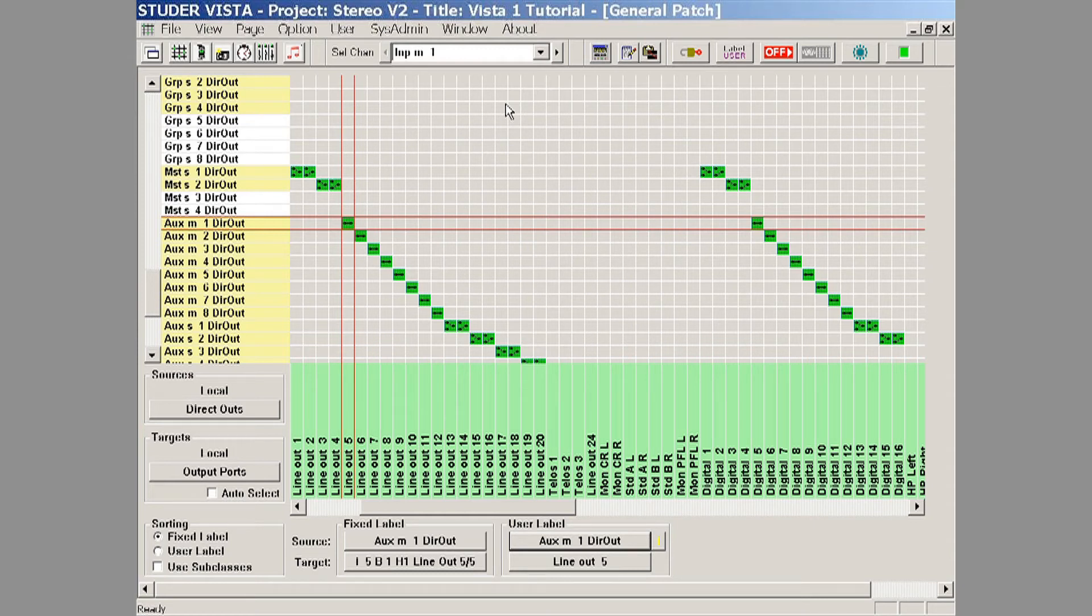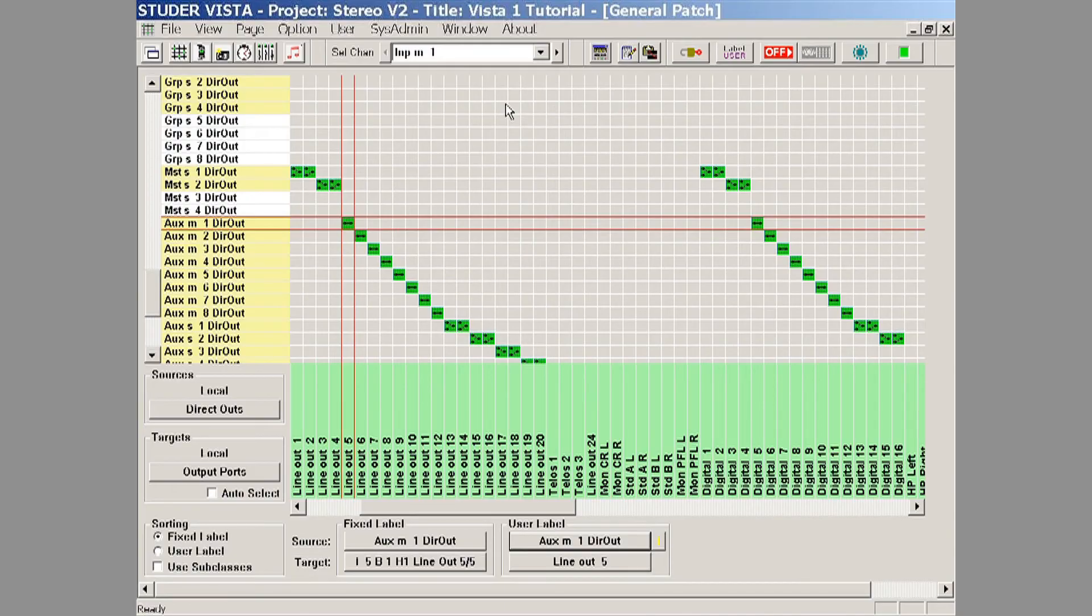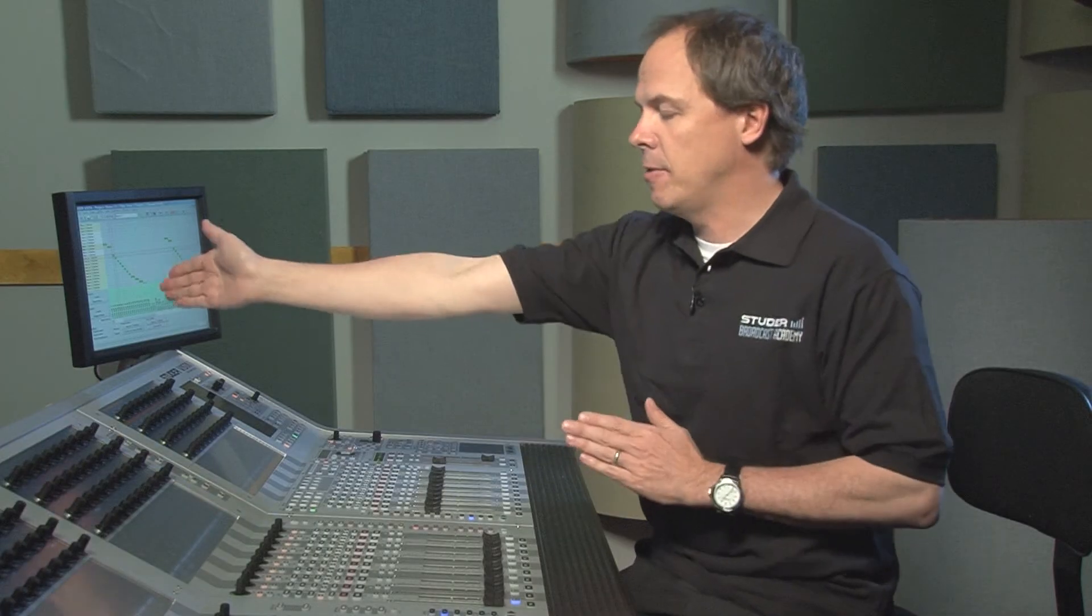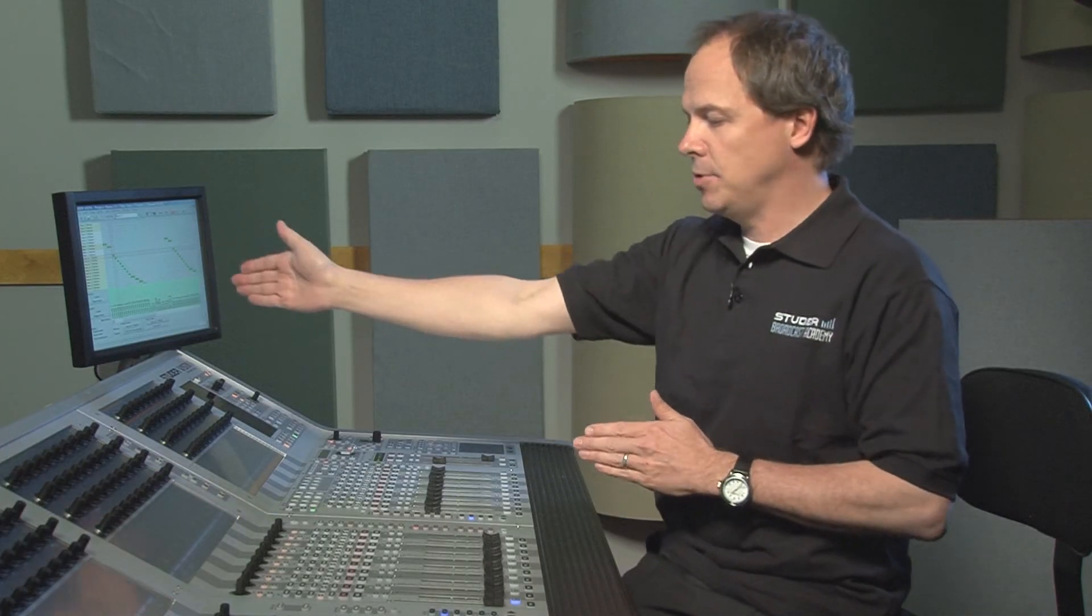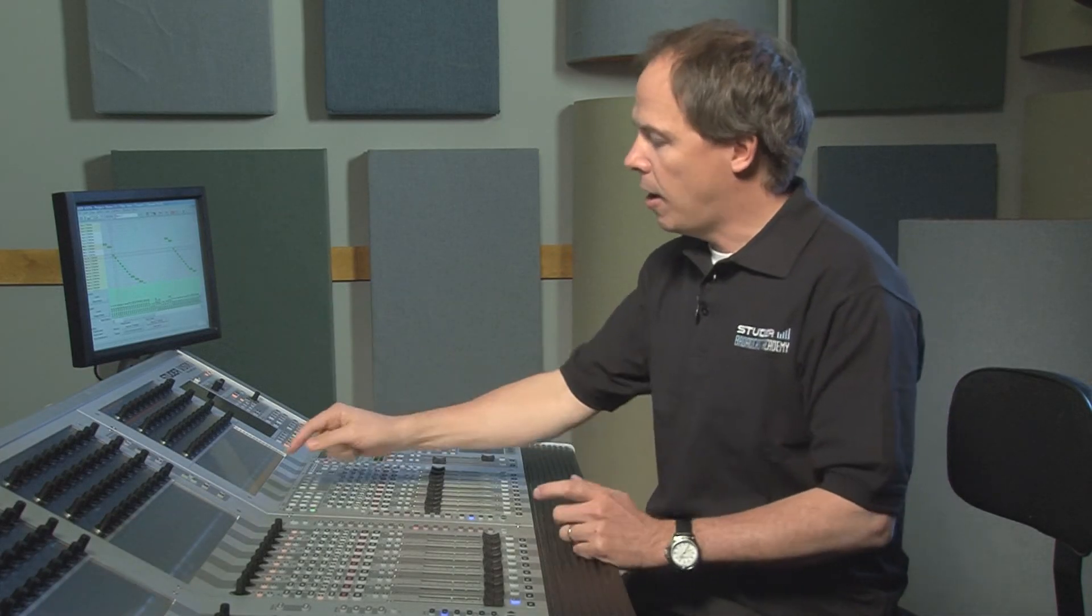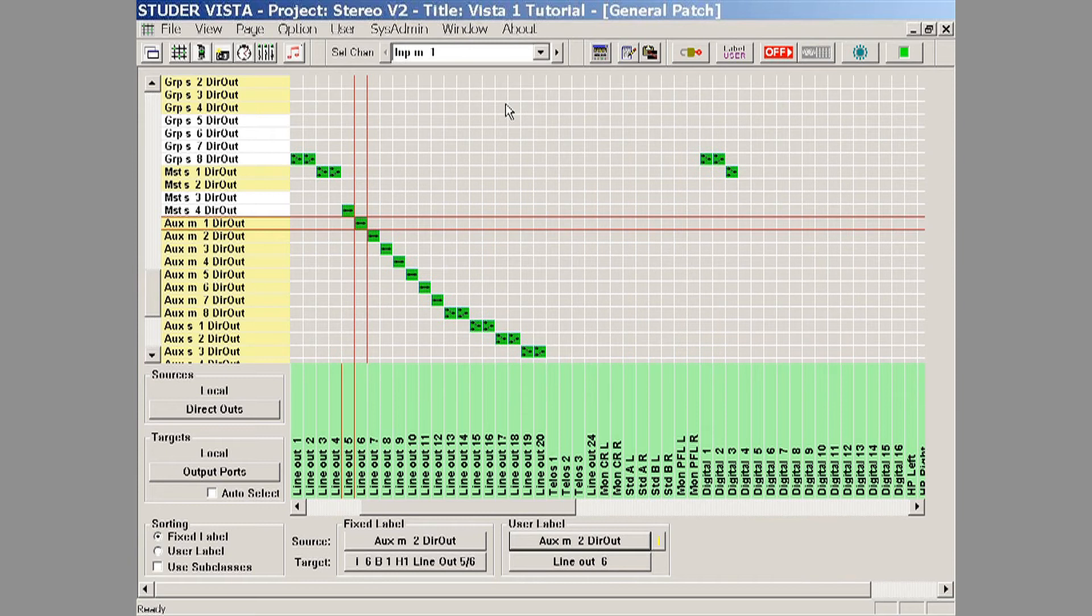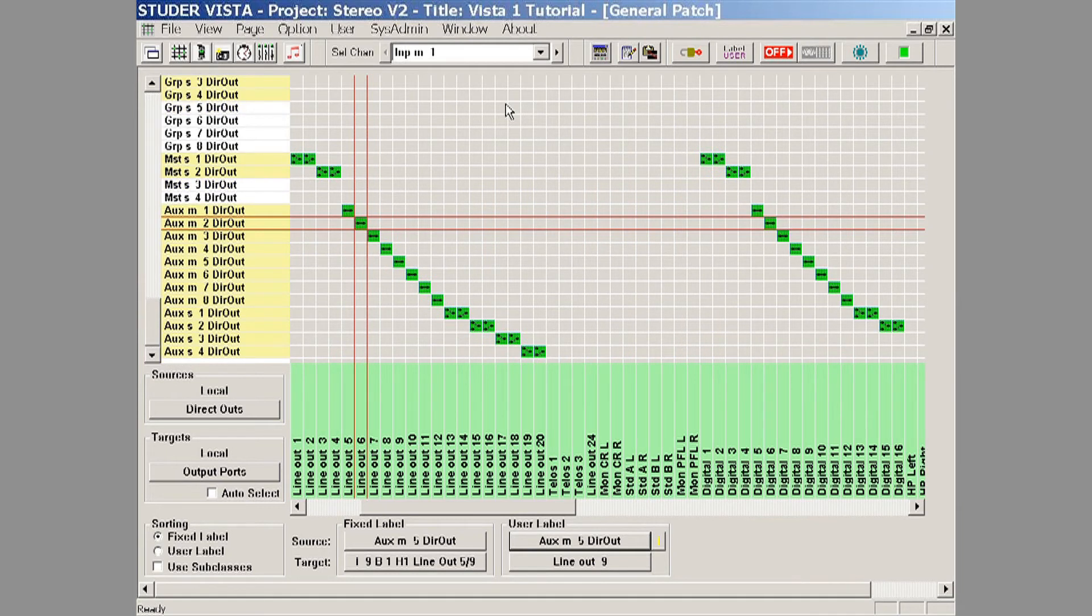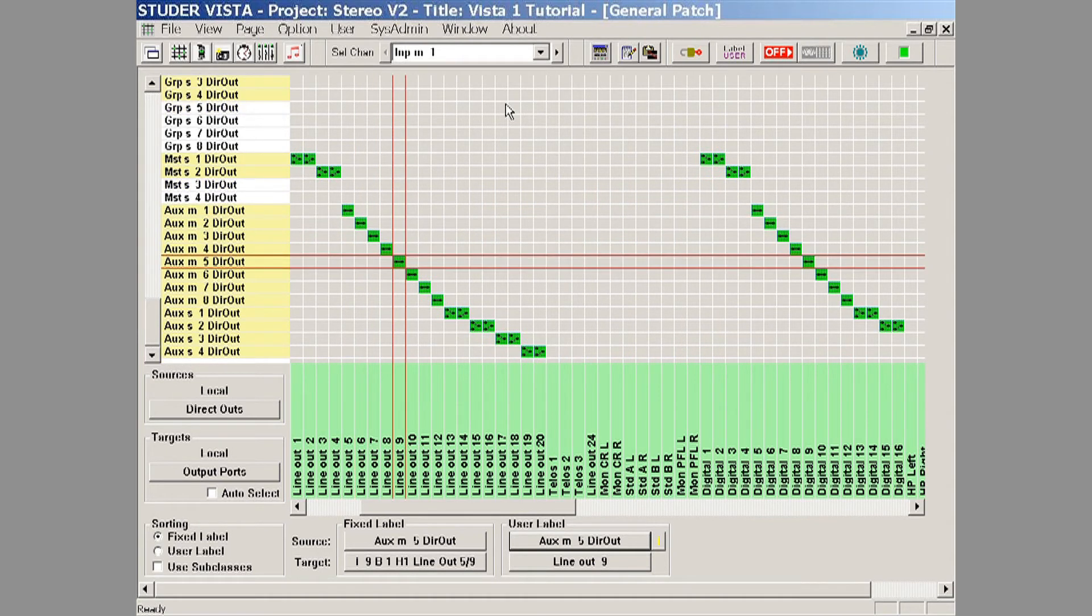Here we can see that aux master 1 is going out of line output 5 of the surface of the desk, and that's how it's getting out to the outside world. Again, all we do is we touch the name and it goes right directly to that patch point.